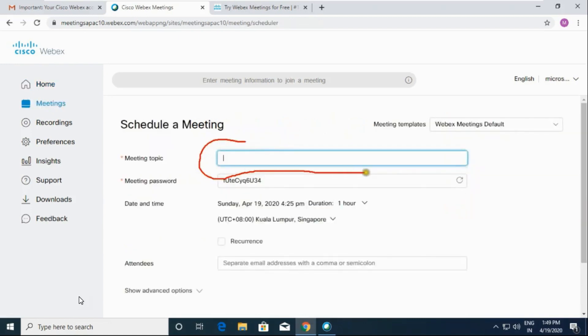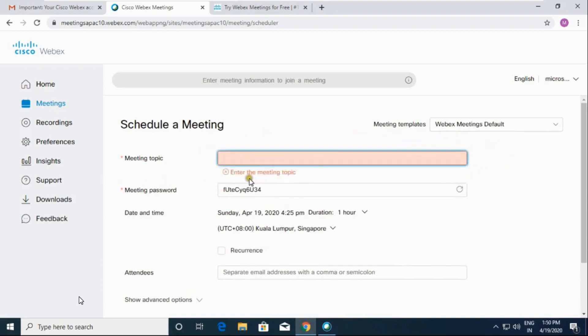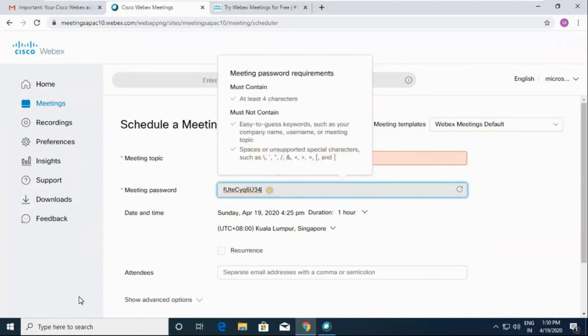Now type the meeting topic. Type the password. It should be minimum of four characters.